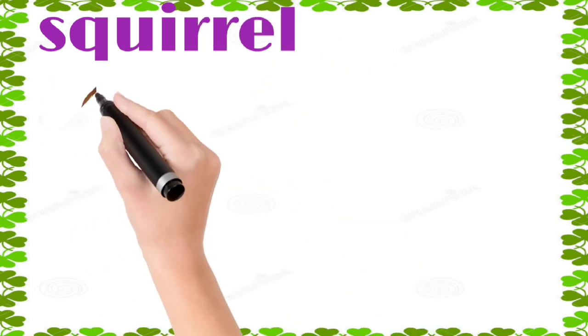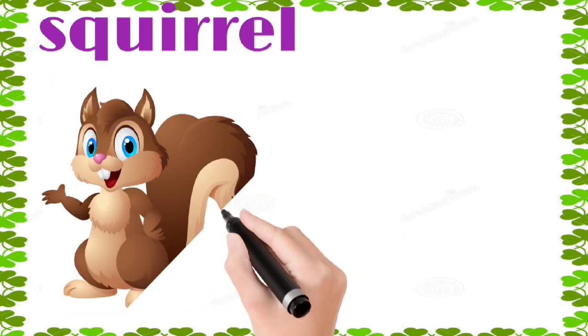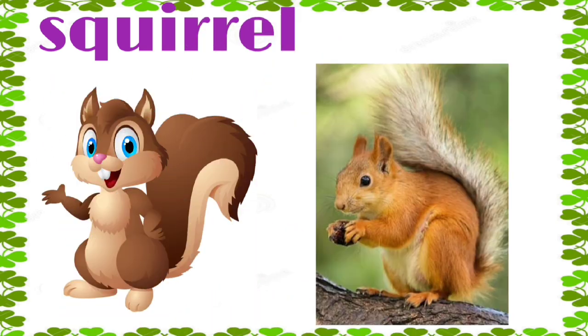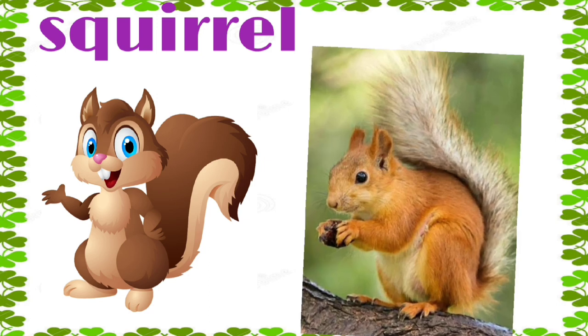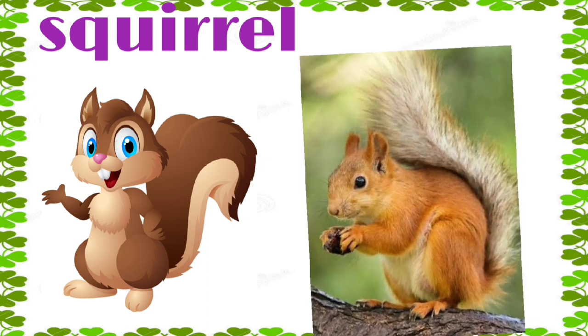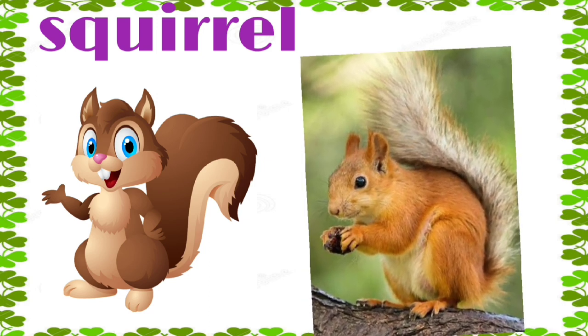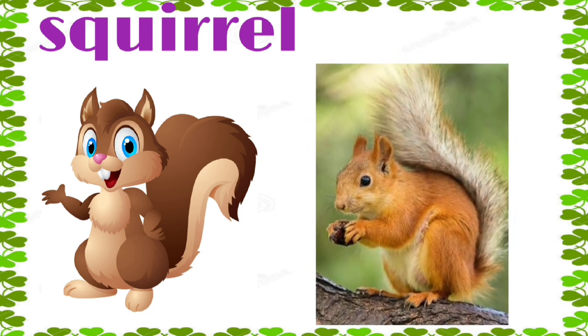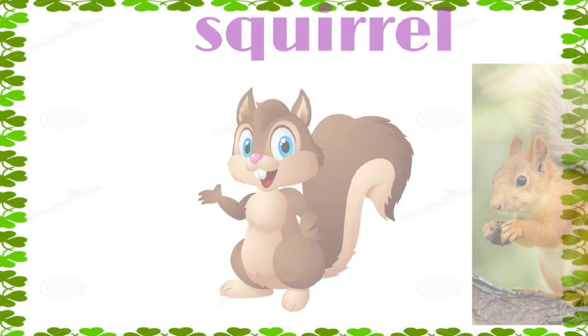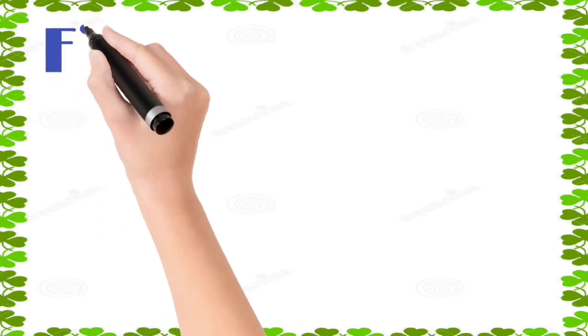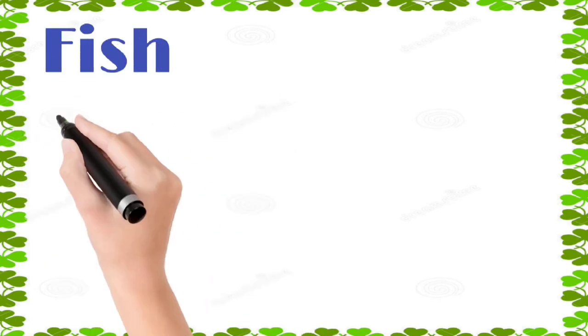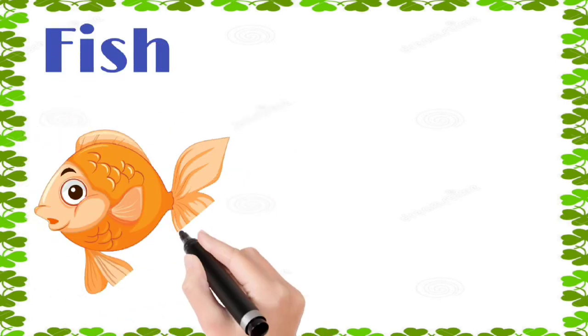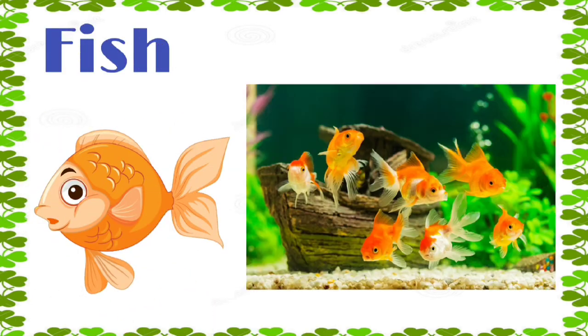Squirrel: s, q, u, i, r, r, e, l, squirrel. Fish: f, i, s, h, fish.